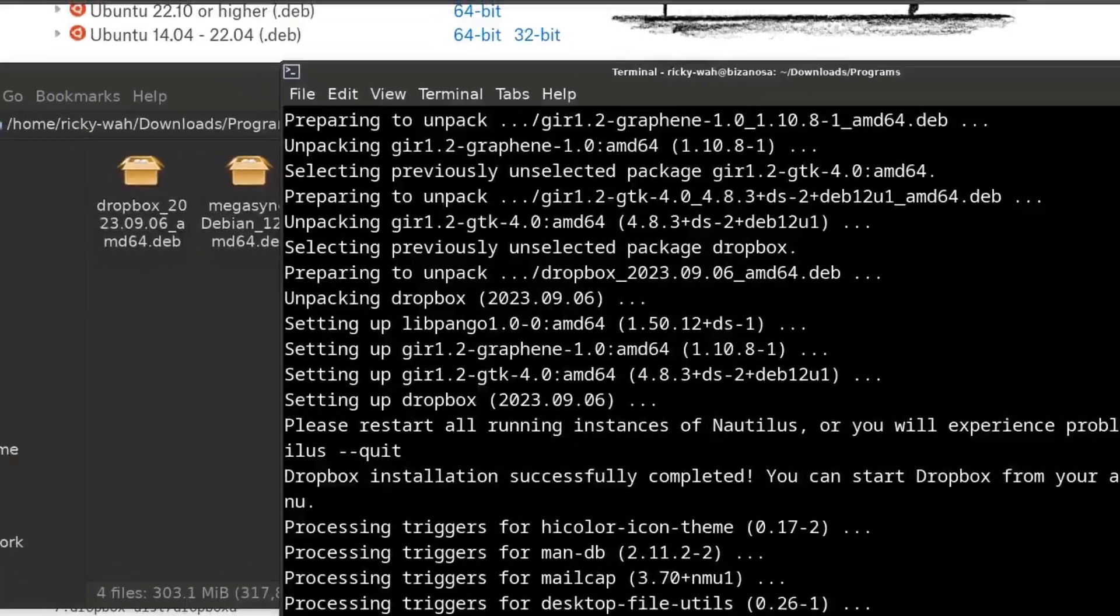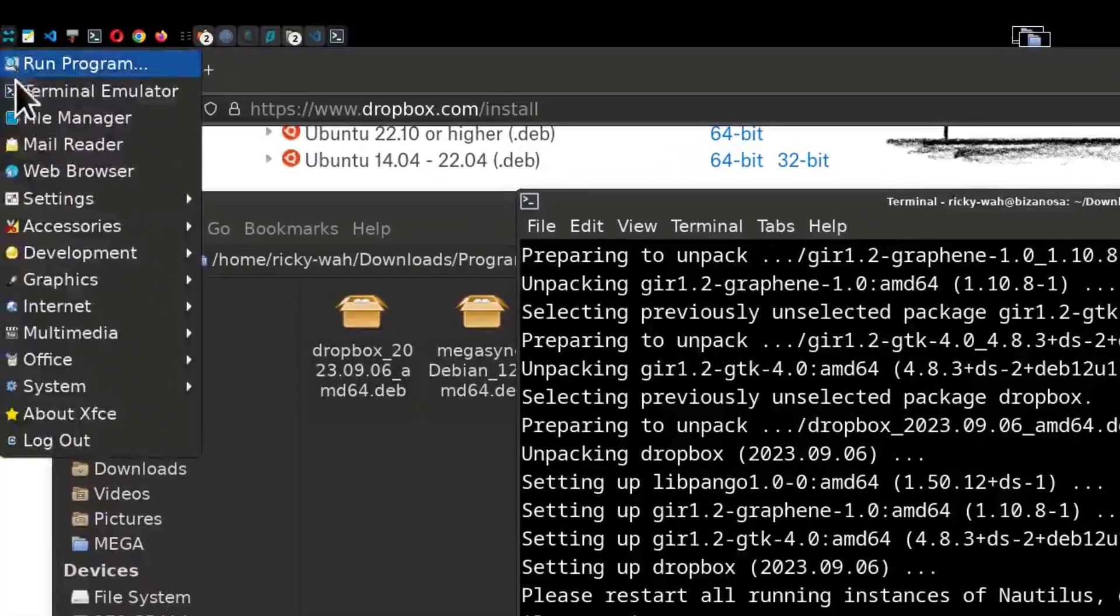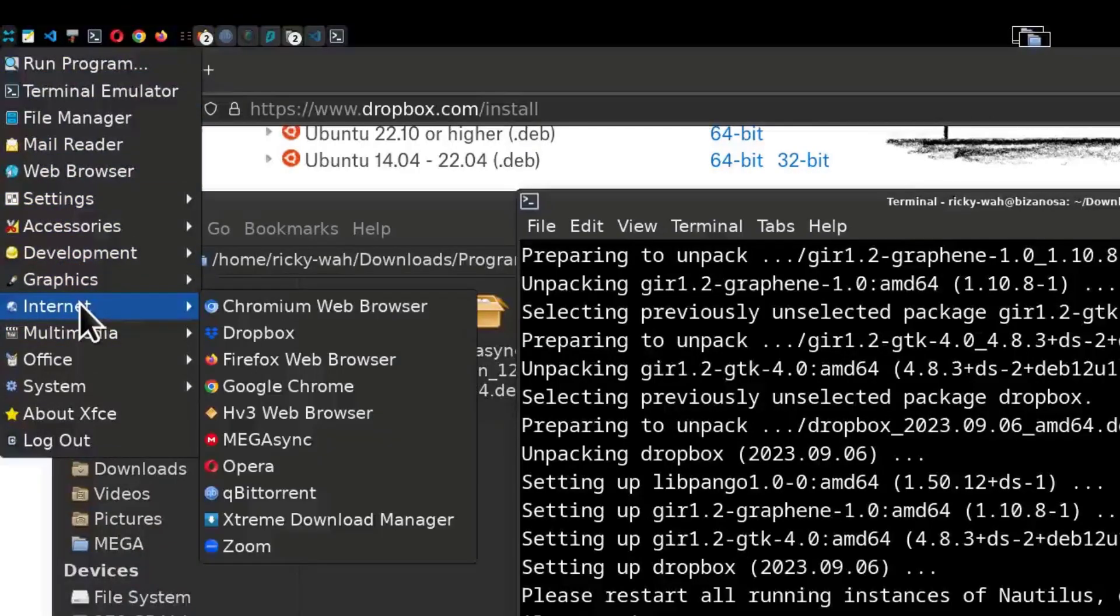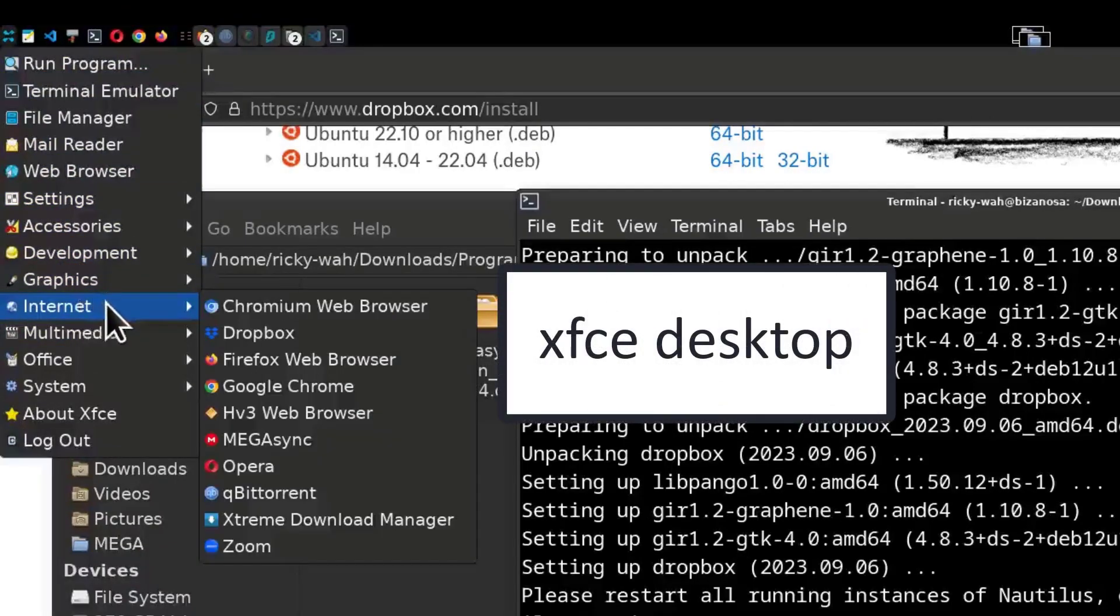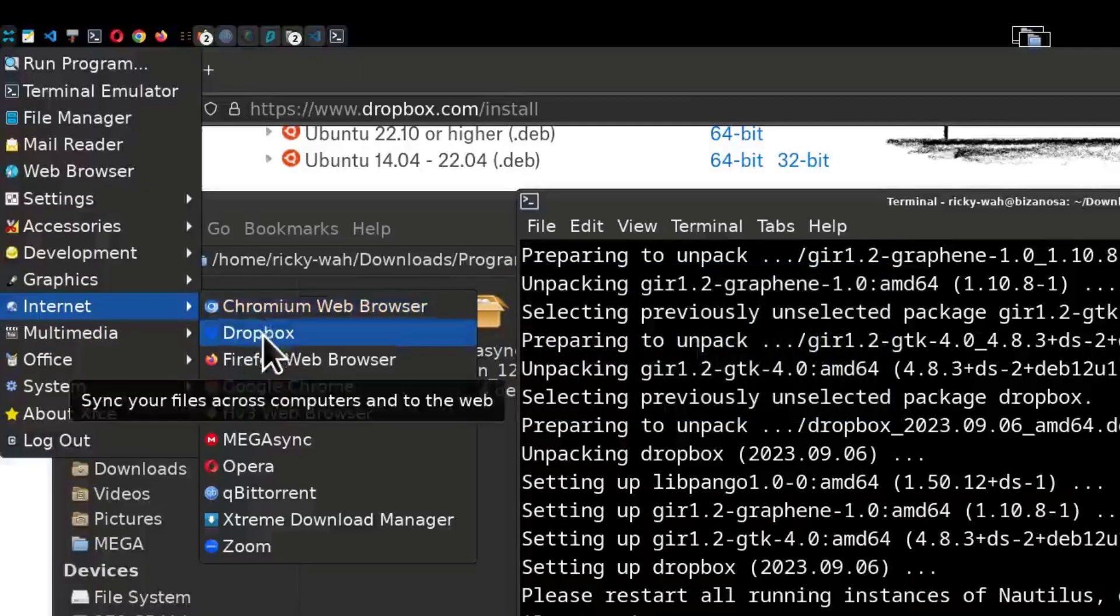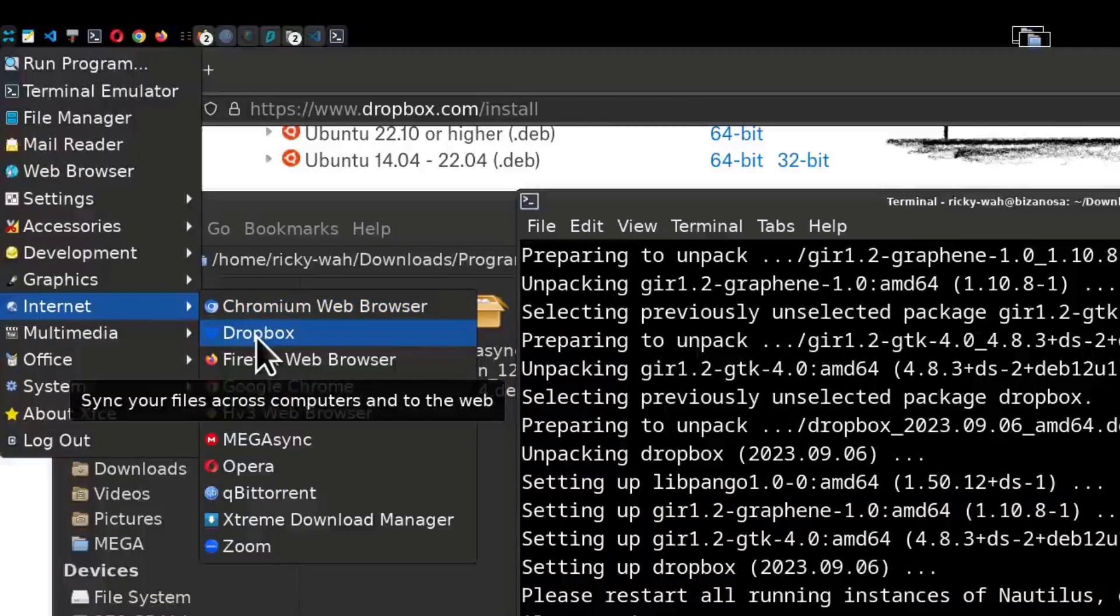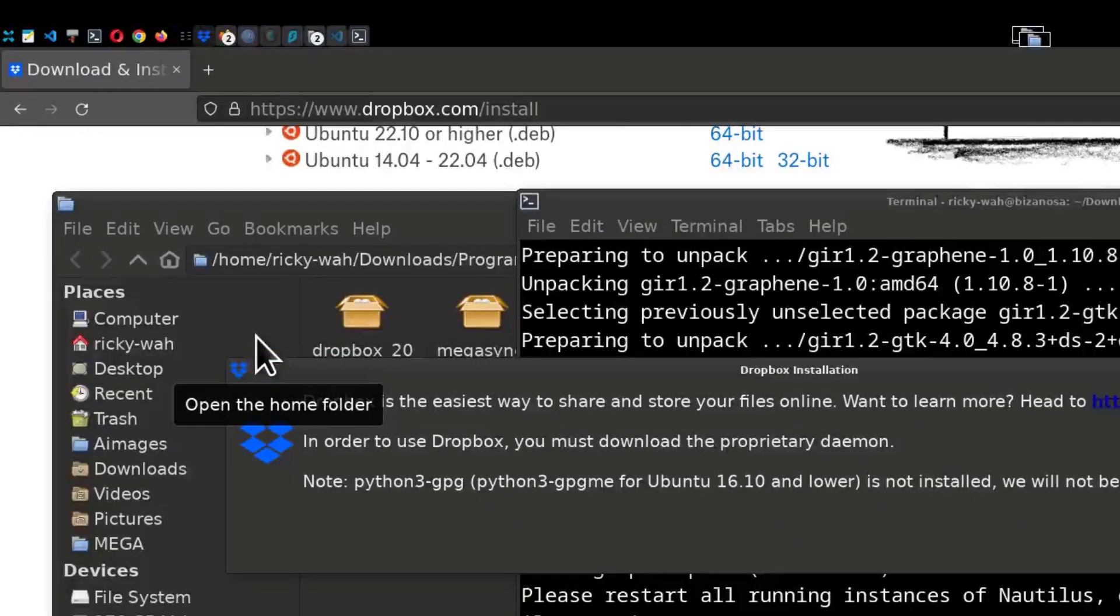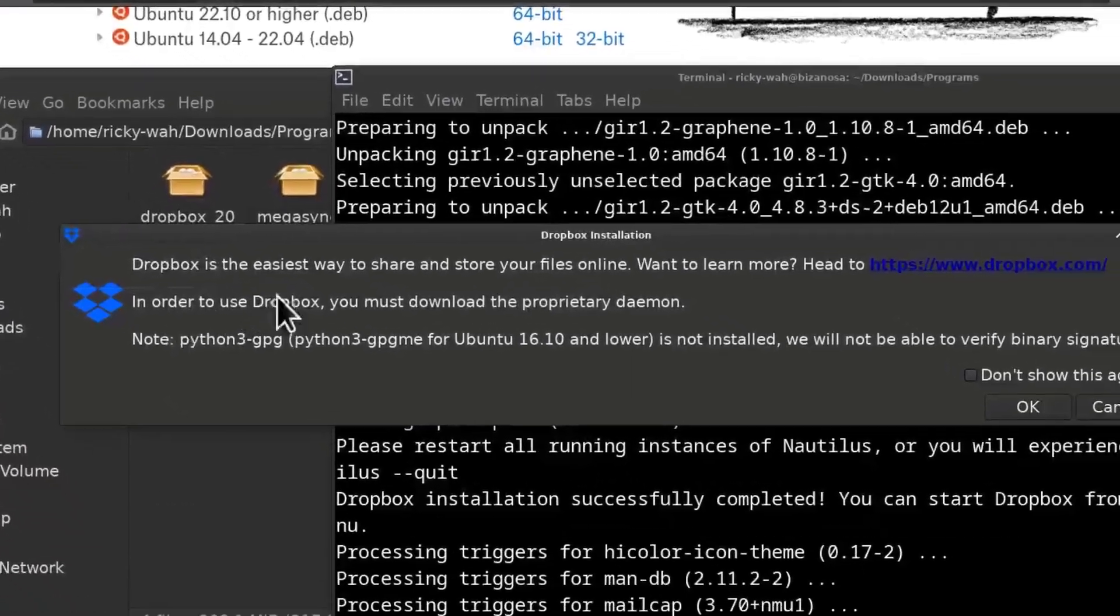So if I come here in my desktop and under internet, it should be here under internet. If I come here under internet on XFCE, I'm going to find Dropbox there under internet. So depending on the desktop environment that you're using, yours will probably be in a different place. So I will open up Dropbox.